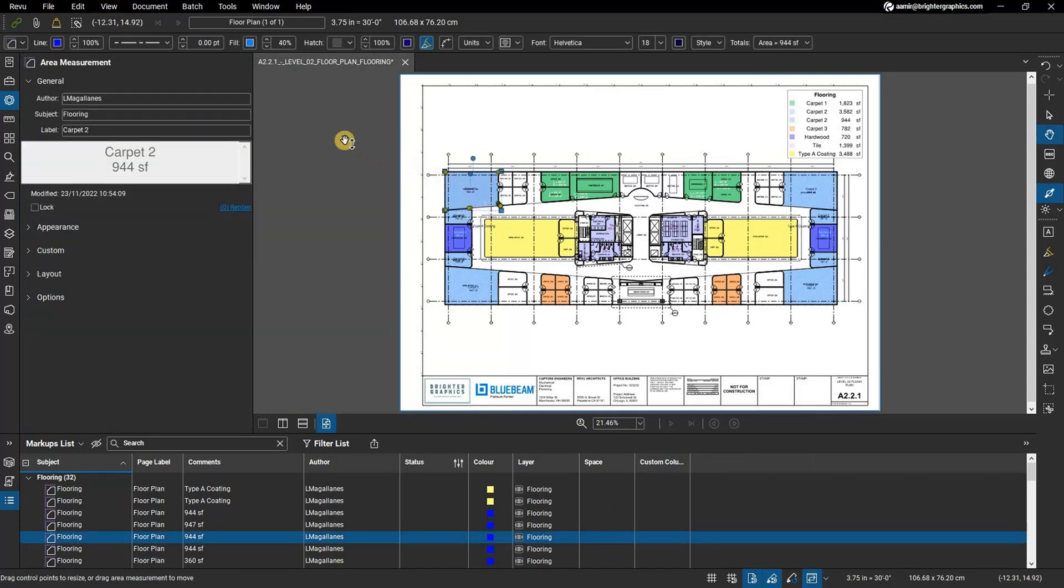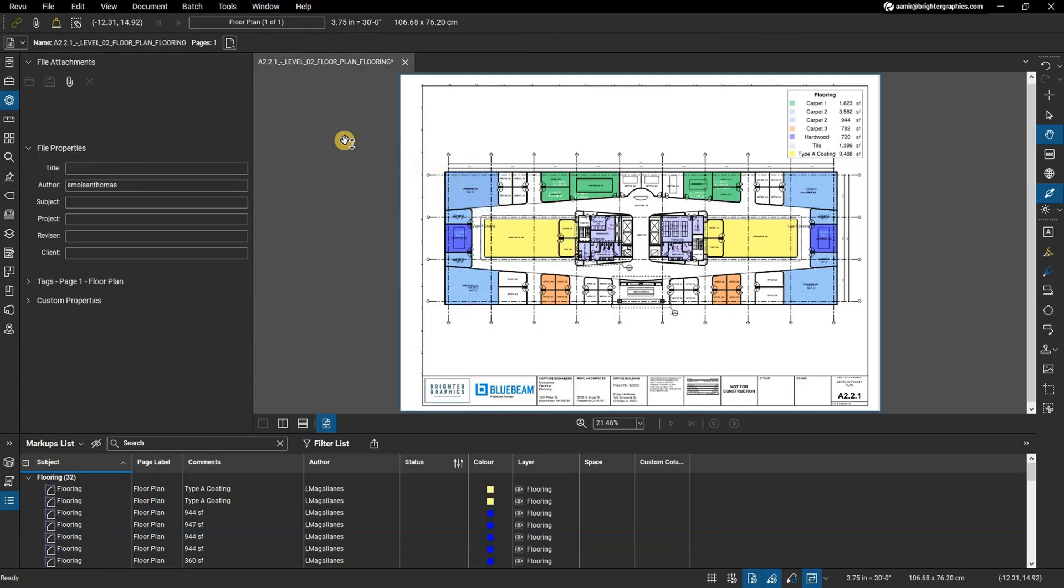When no markup, measurement, or other such annotation is selected, the properties of the active PDF are shown in the properties panel.